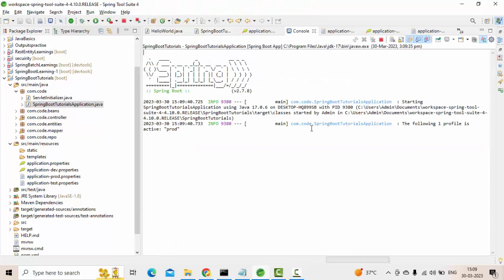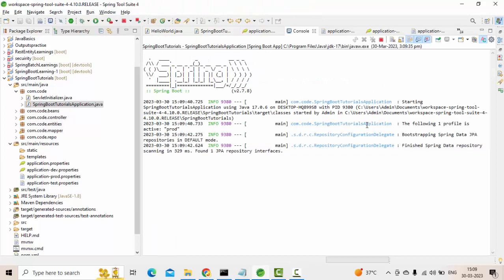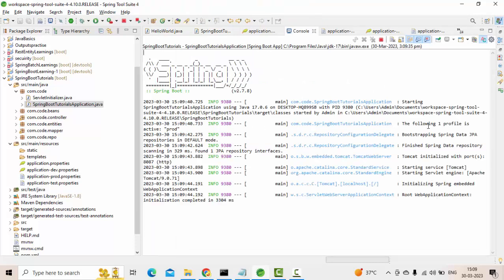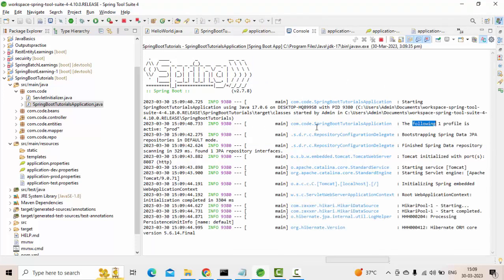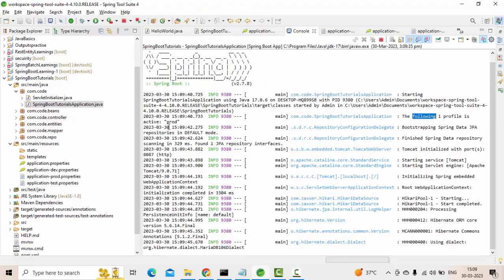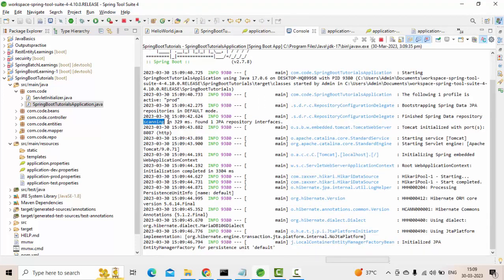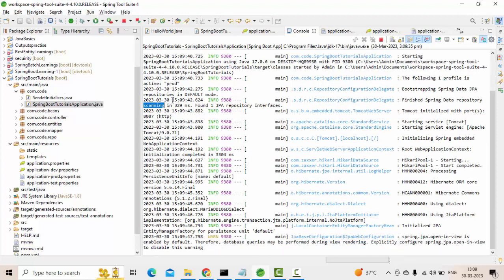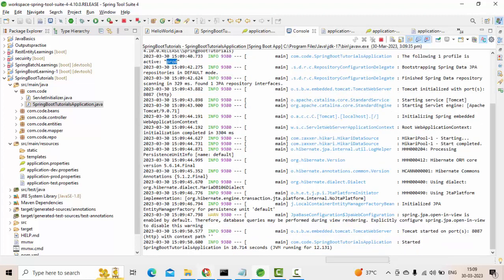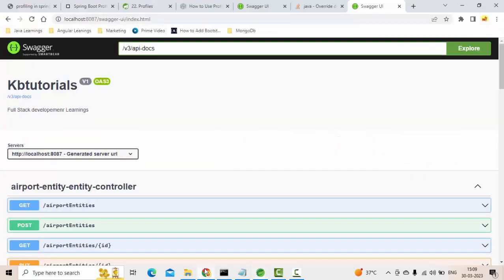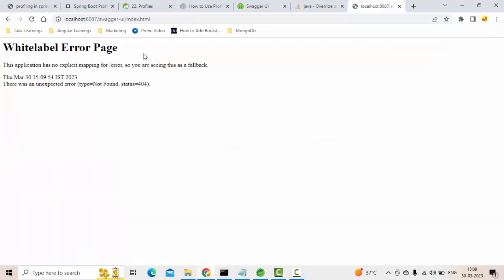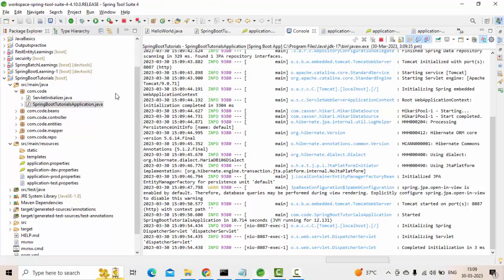Now you could see here the following profile is active, which is prod. The prod environment is active here. Now if I go here and re-execute this, you could see it is not enabled. So this is how we can enable or disable the Swagger based on different environments.